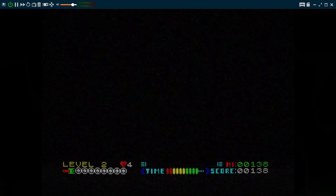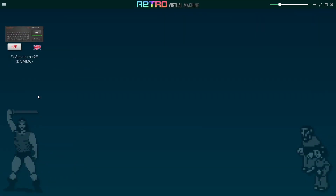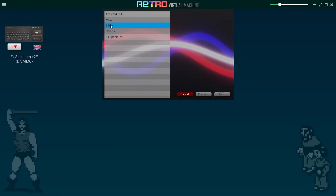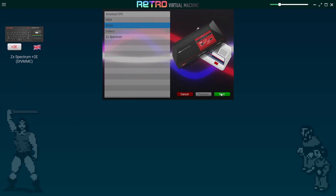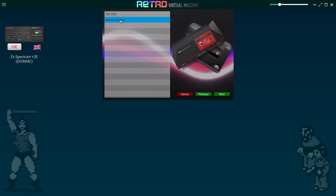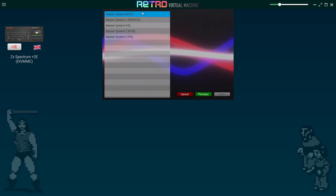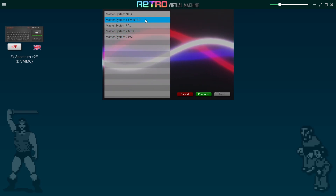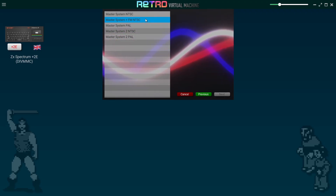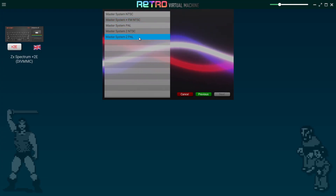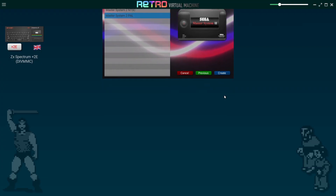Now let's close the ZX Spectrum and create a new system. Go to the top left, Main Window, then Create Machine. This time we're going for Sega — select Sega, hit Next, and we'll set up the Master System. Hit Next again and we get a range of options: Master System NTSC and a Master System Plus FM — the FM being the enhanced sound unit some Master System users had. I'll go for the standard PAL Master System for the PAL region, then hit Create.